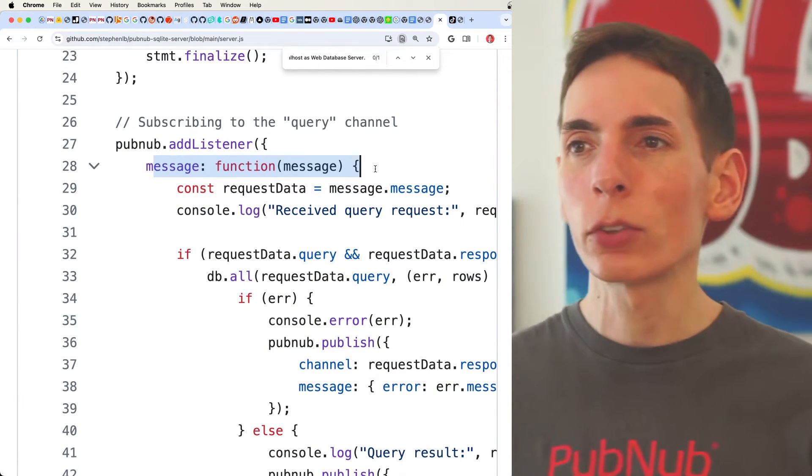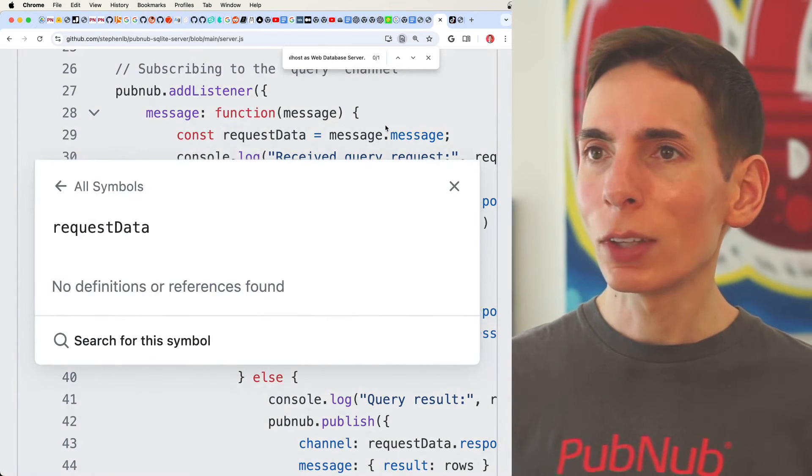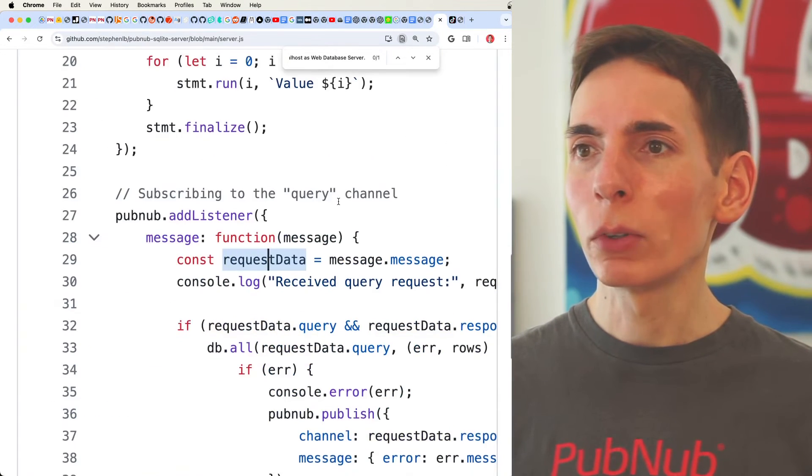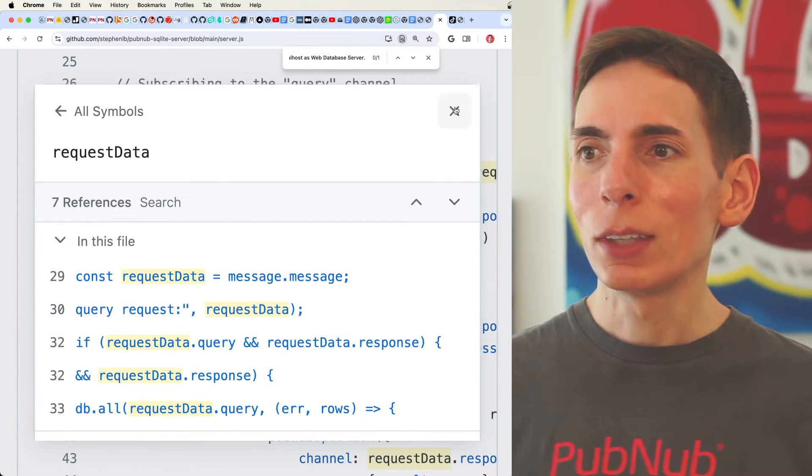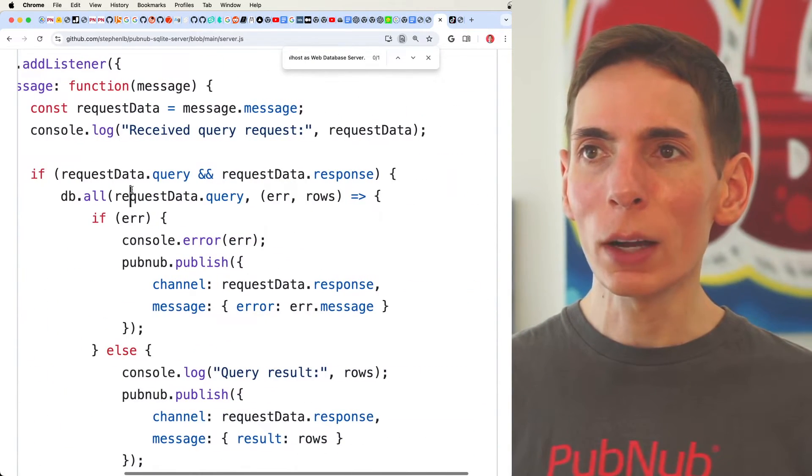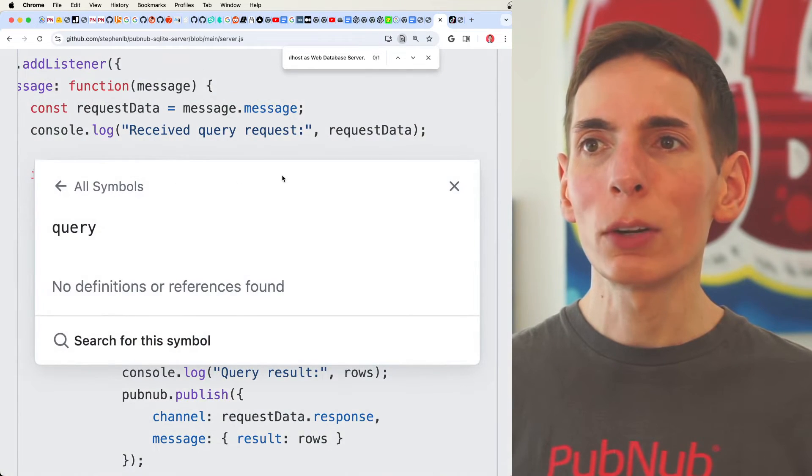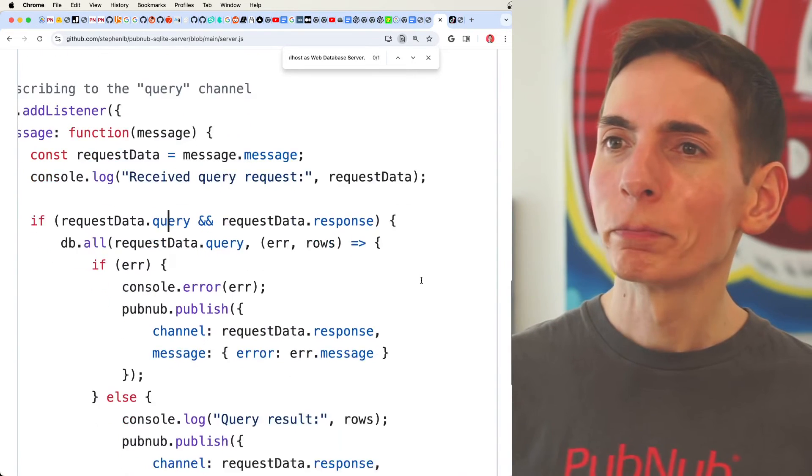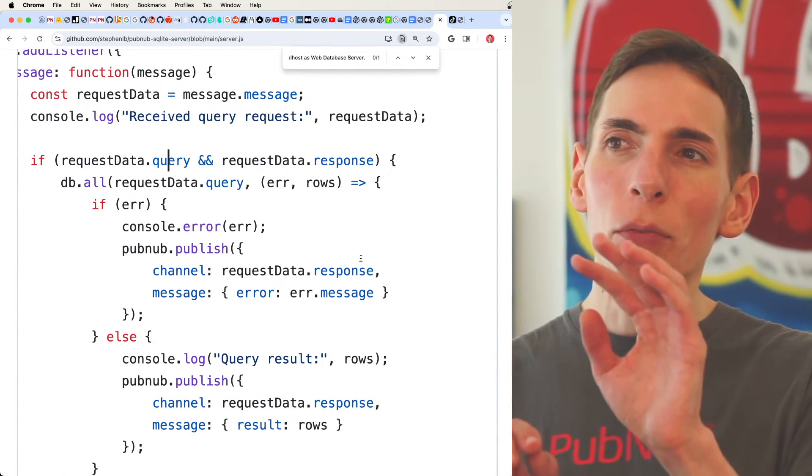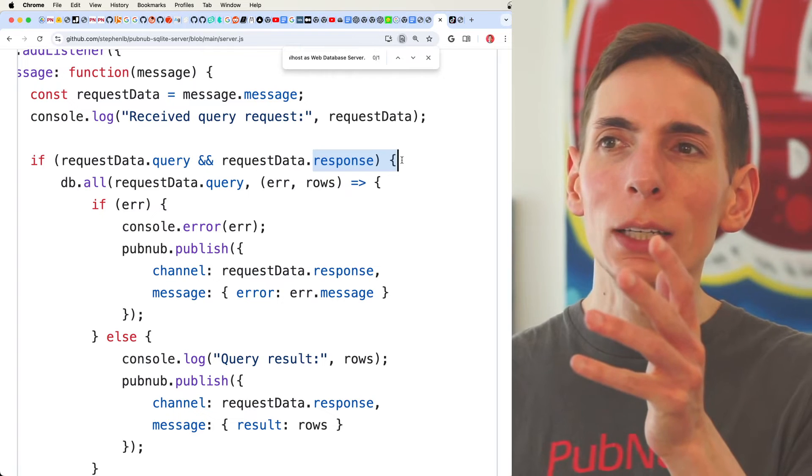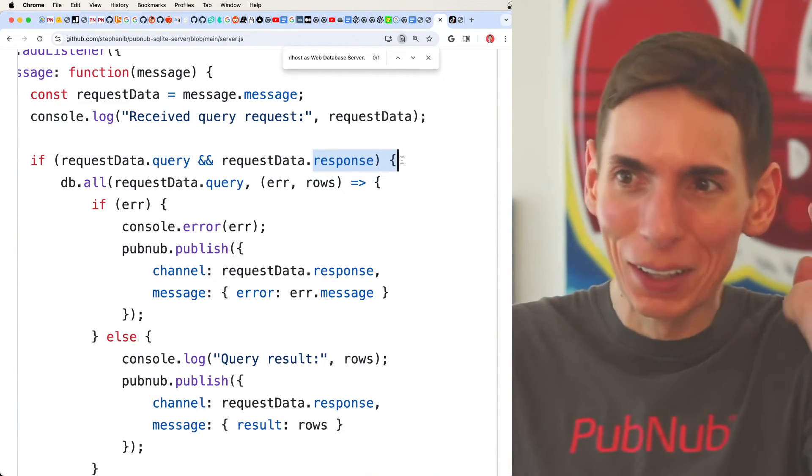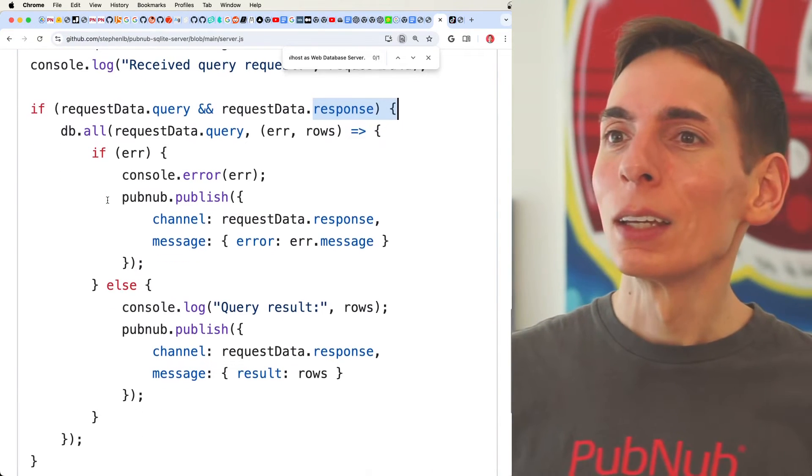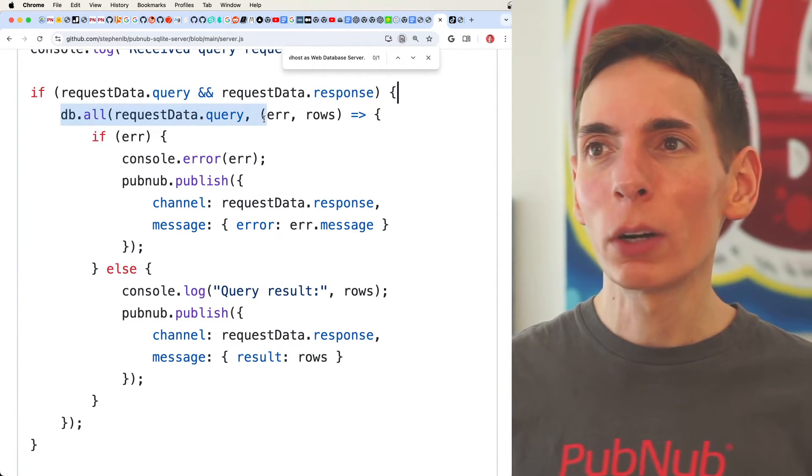Then we open up our PubNub listener to receive data from the outside world, anywhere in the world, as long as there's internet connectivity. We get our request data, and this request data will then be used to check for the query and the response channel. Now, this information is required, so we need to make sure that there's a query and a response message as well. So that way, if we don't have a response channel here, we're going to need to have to throw an error because we don't know where to send it. We need to know where to send it. So we run the database query.